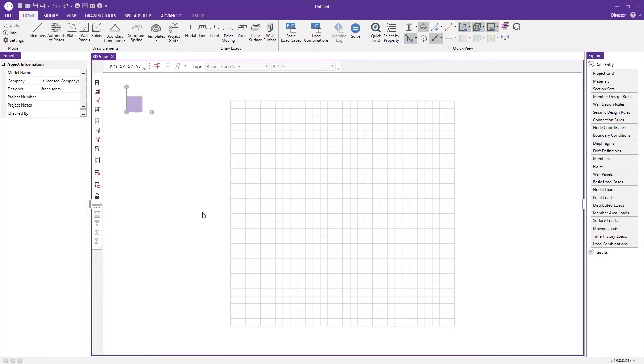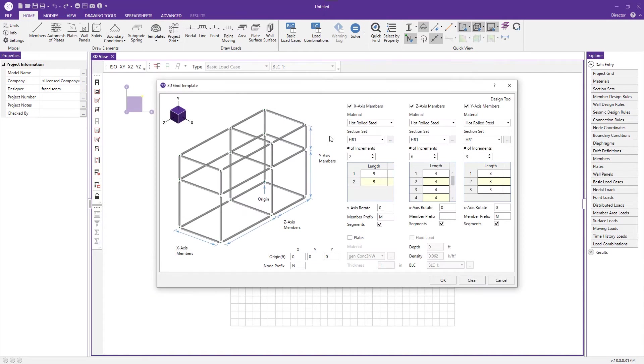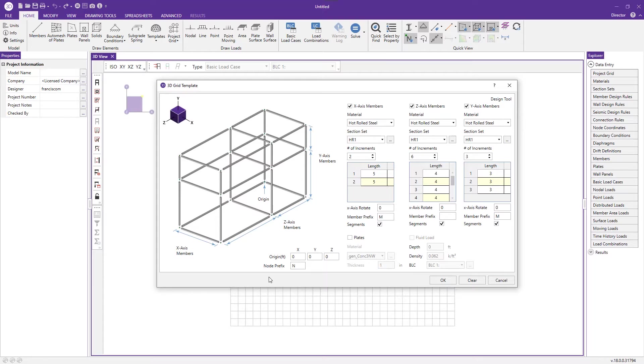Next we'll take a look at the 3D grid. This template will come in handy if you ever need to model storage racks, simple industrial structures, or equipment skids.